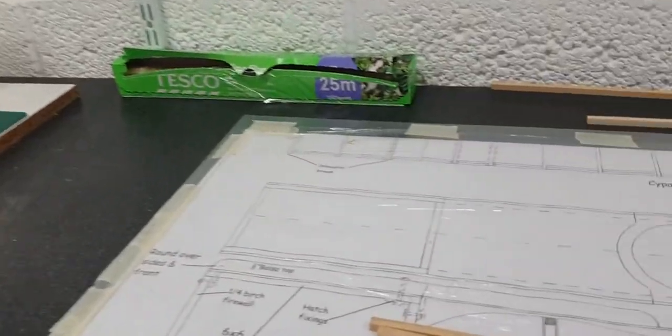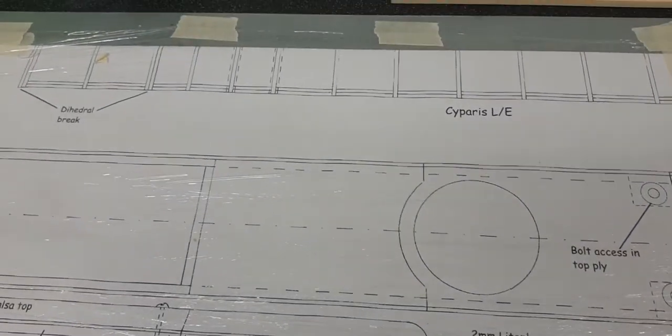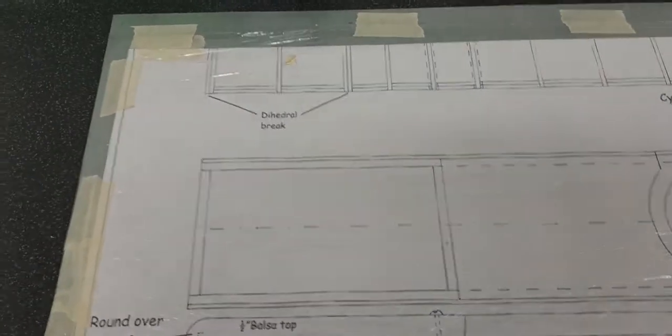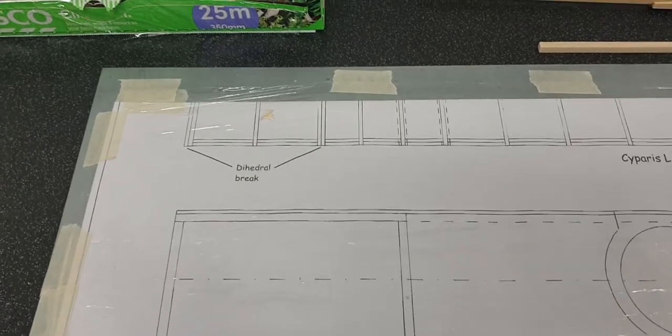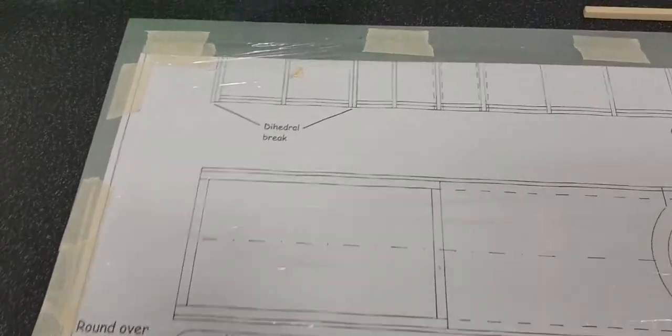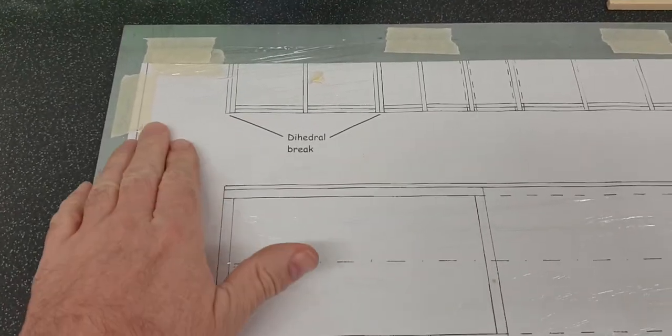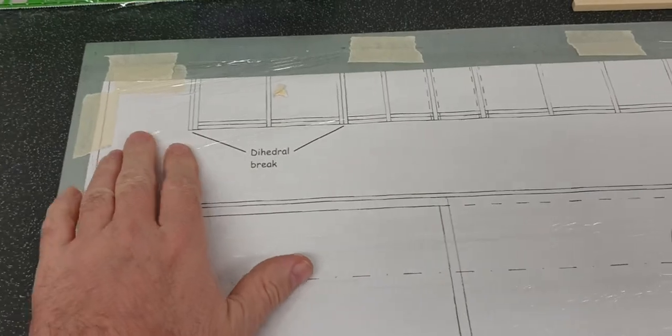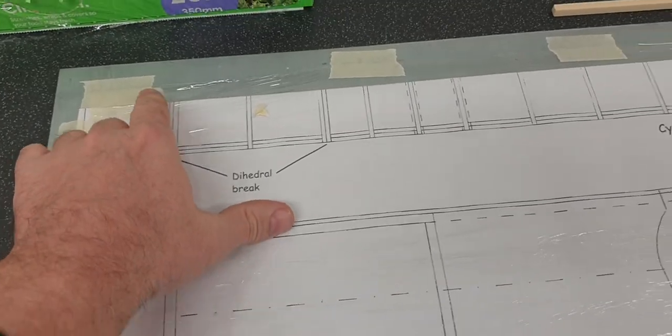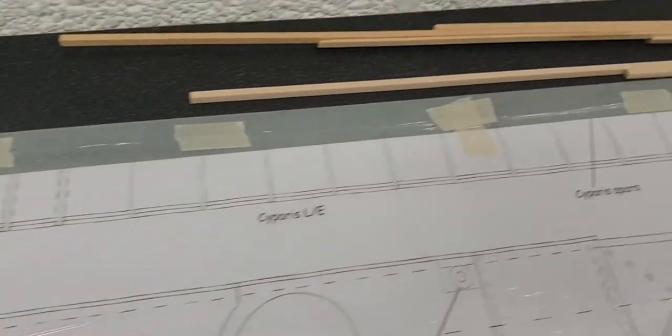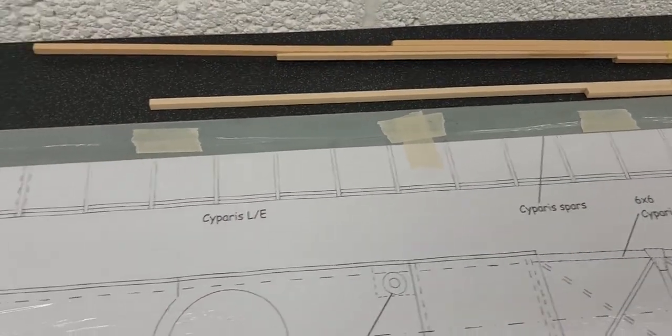I'd just like to take you through what I've done so far, and that is to mount the drawing or the plan onto my magnetic building board. I've just done that by securing it nice and tight to the board with masking tape all the way around the outside so it doesn't wrinkle up.